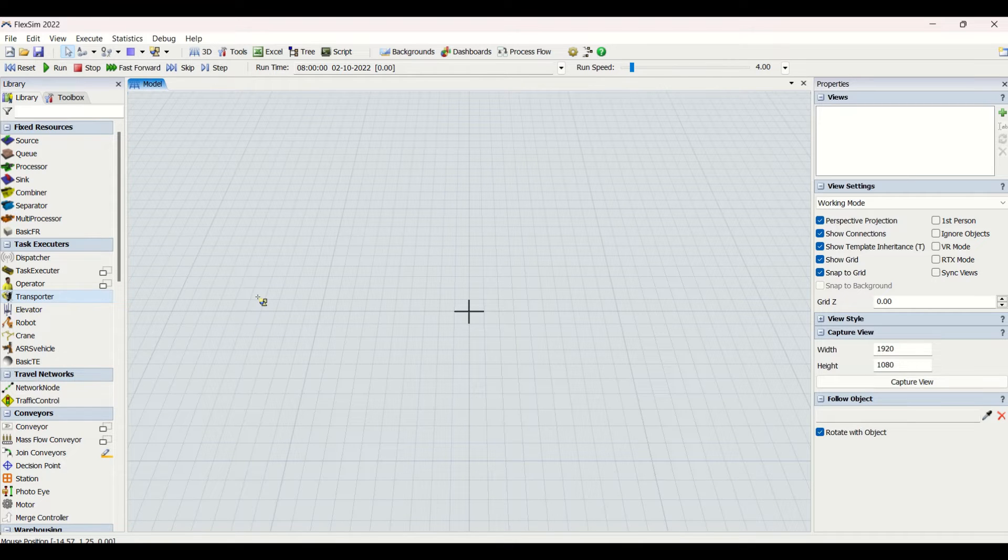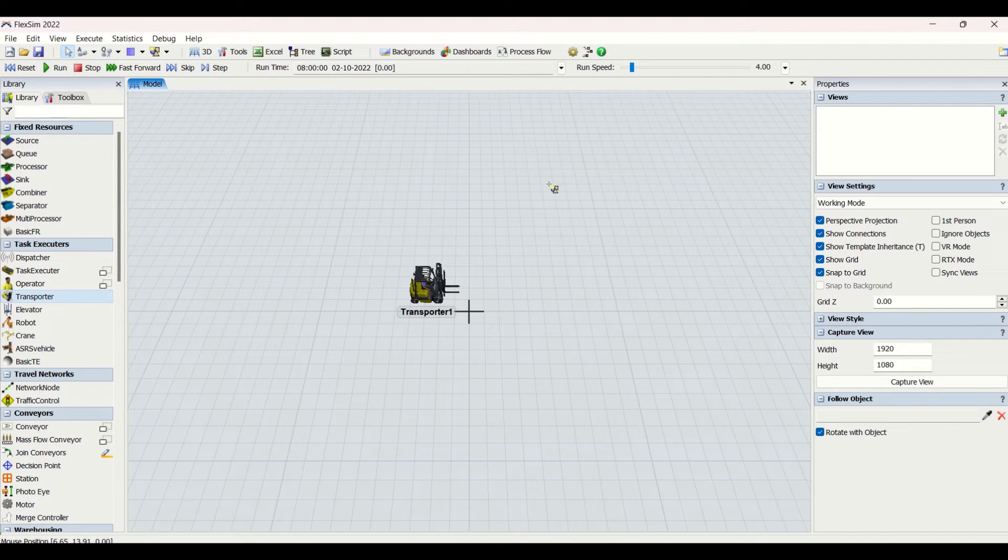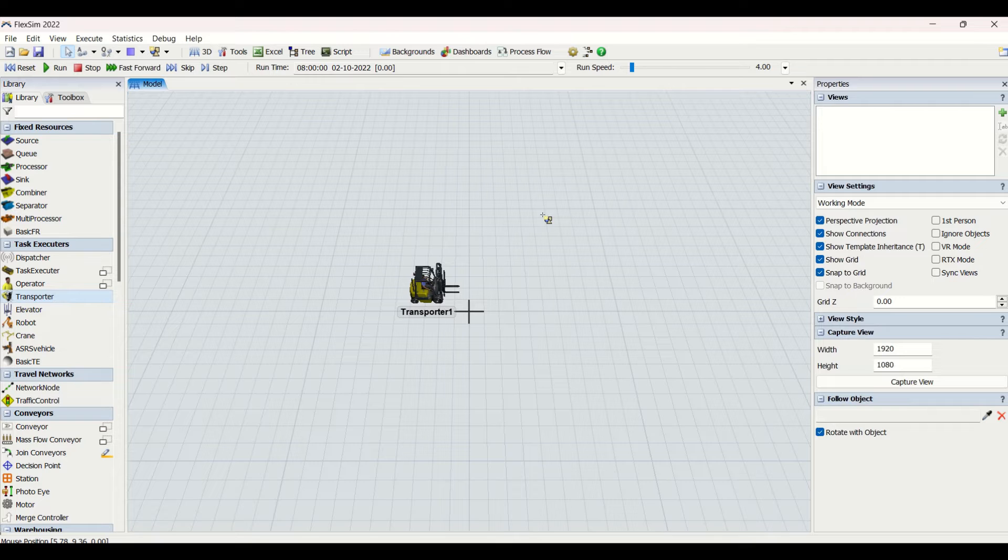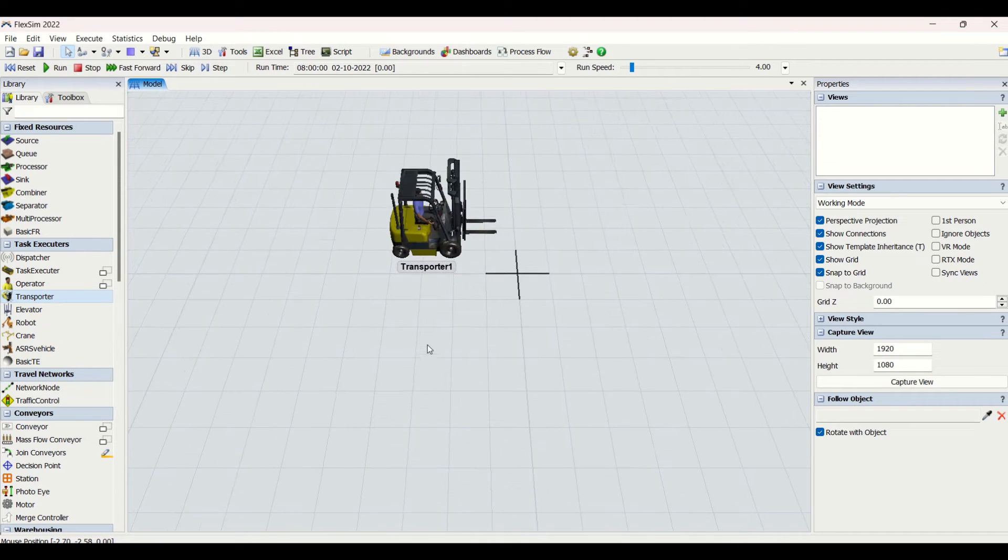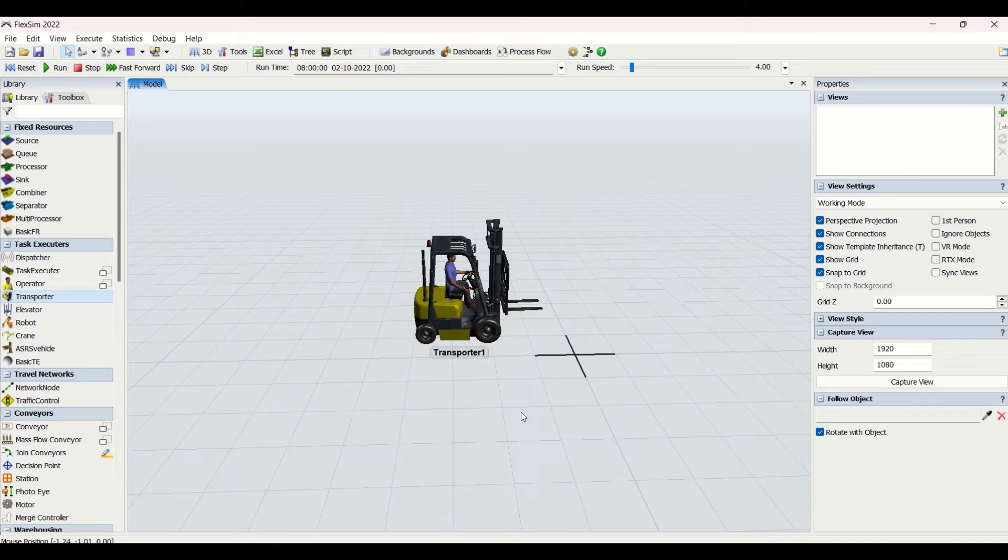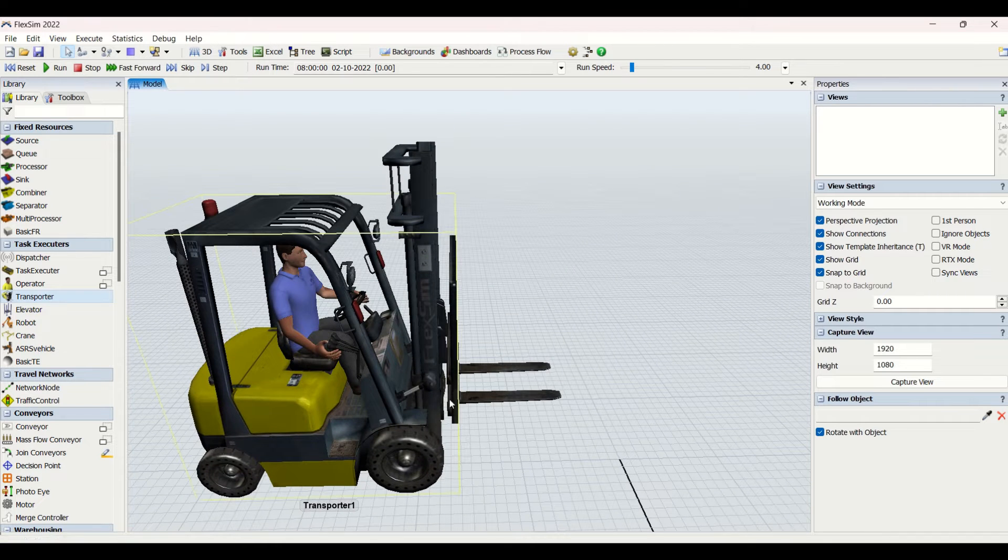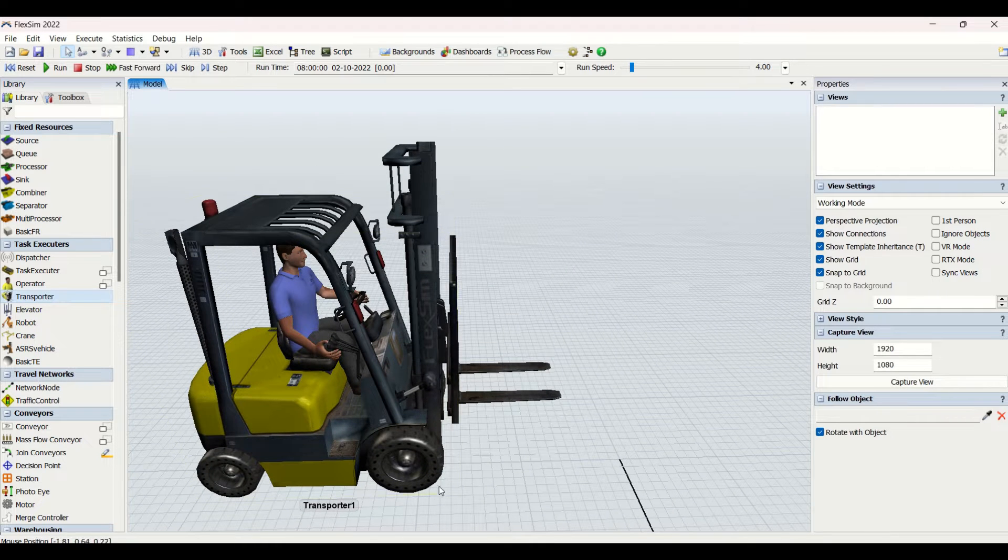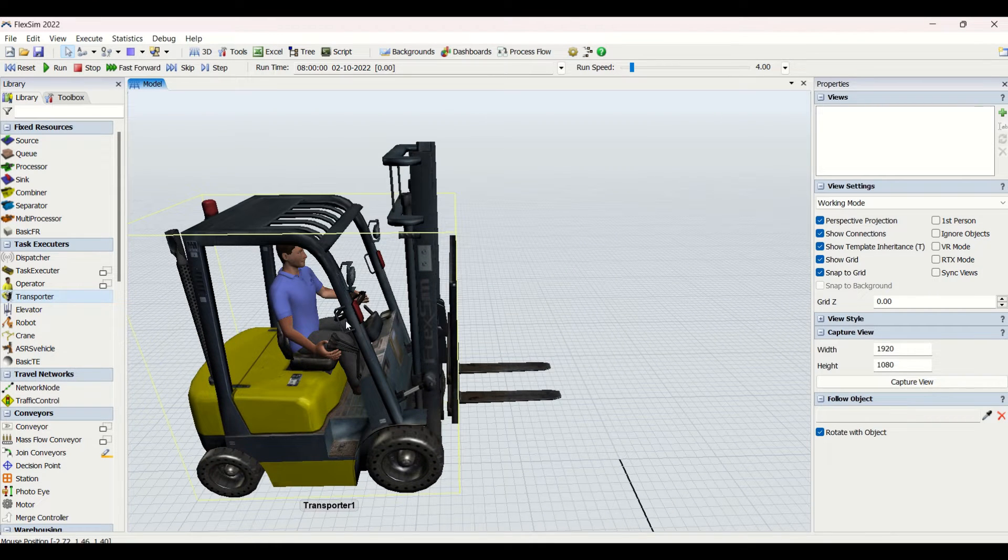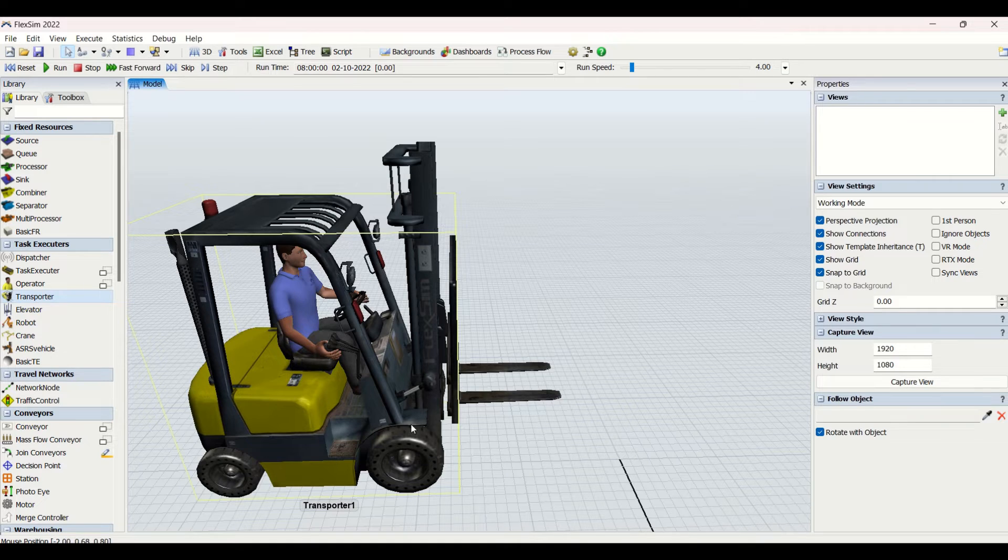So let's begin. The transporter is basically a forklift. It is used to transfer material from one location to another in the factory. I'll zoom in and show you how it looks. It has the forks, it has tires, it can be electric or it can be on engines.